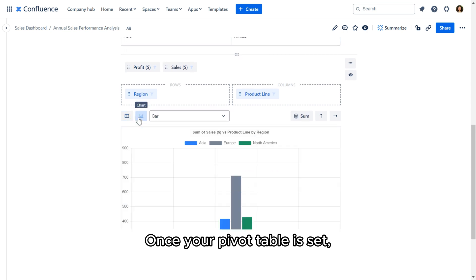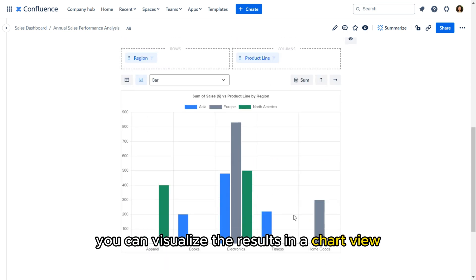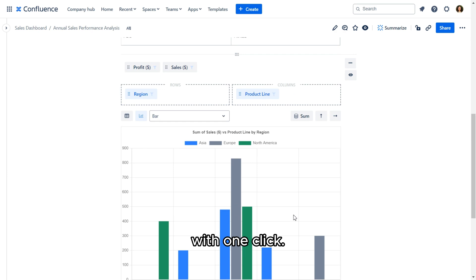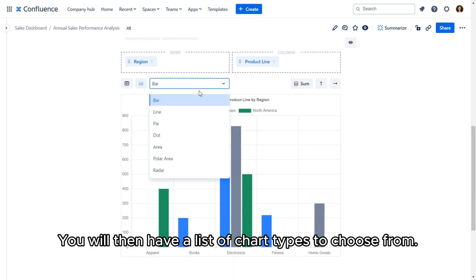Once your pivot table is set, you can visualize the results in a chart view with one click. You will then have a list of chart types to choose from.